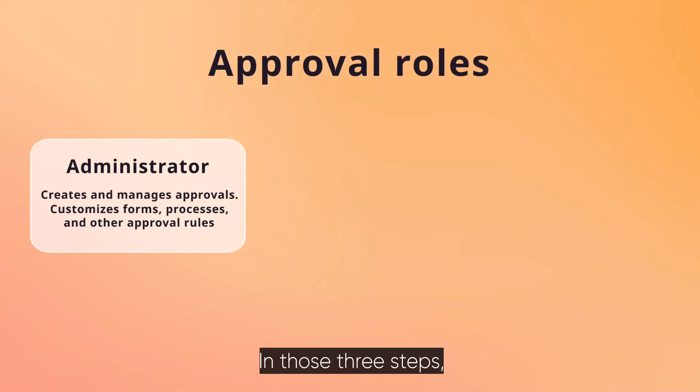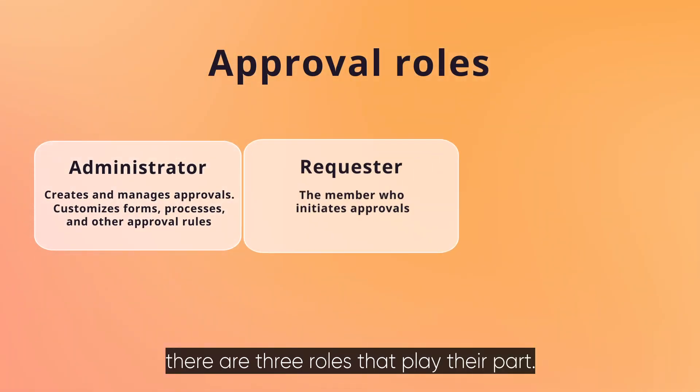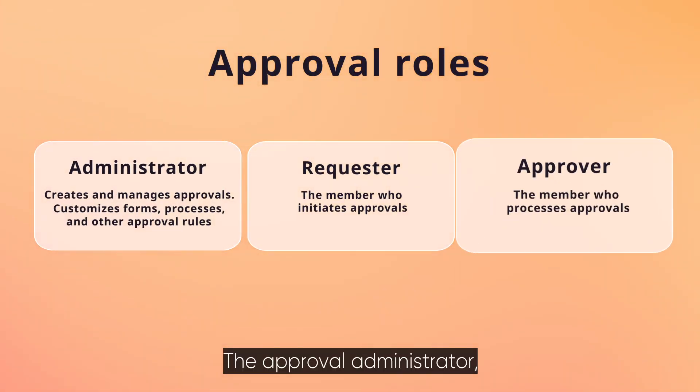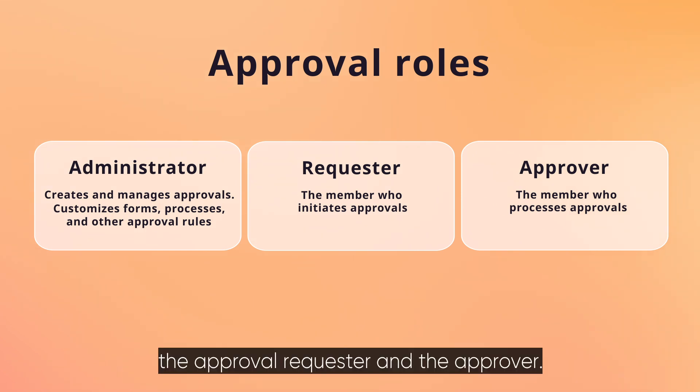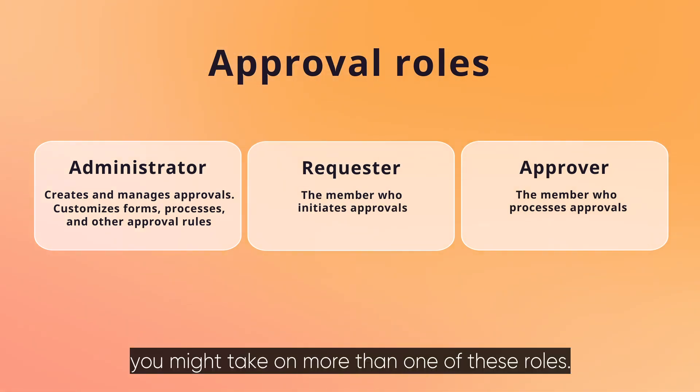In those three steps, there are three roles that play their part: the Approval Administrator, the Approval Requester, and the Approver. At different times, you might take on more than one of these roles.